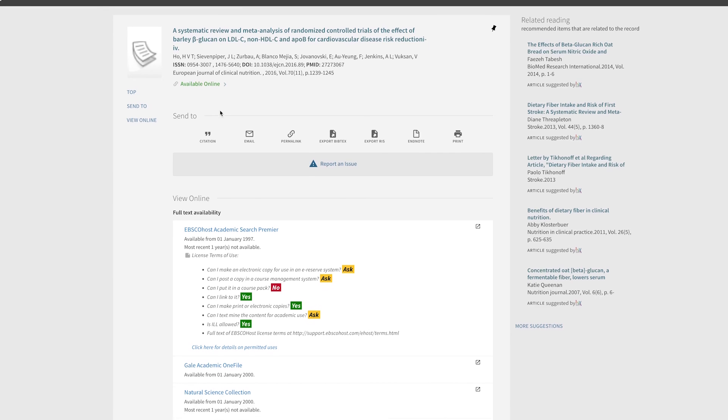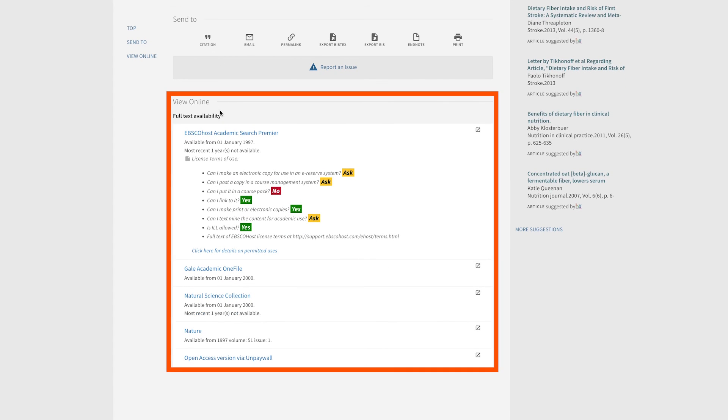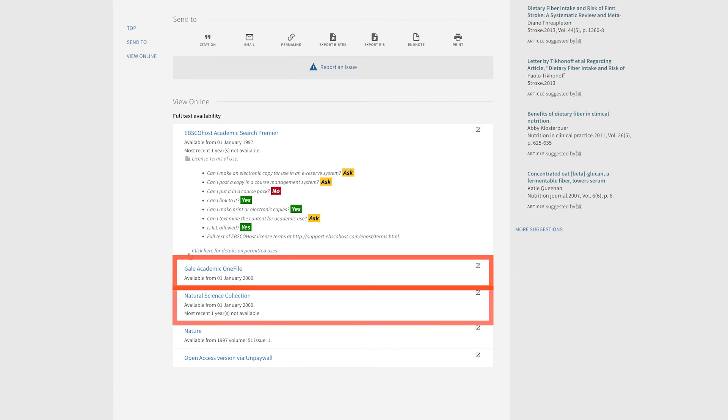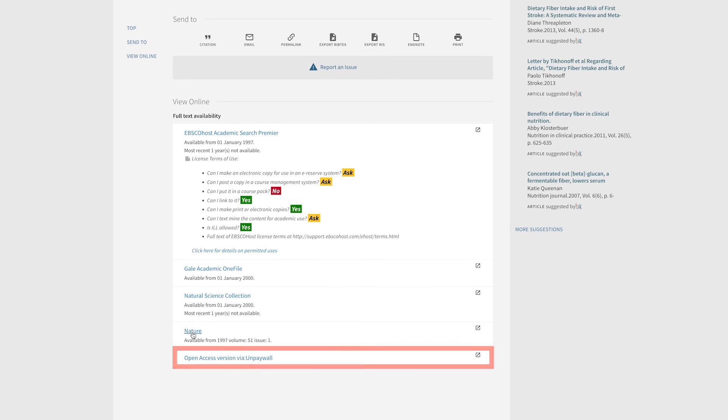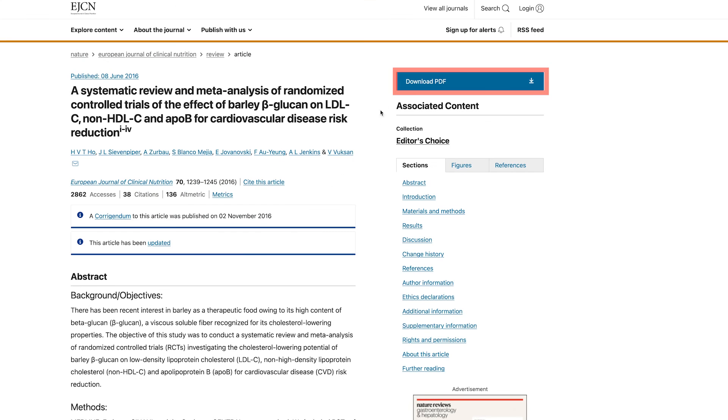Scroll down to View Online Full Text Availability. There are often several options. Click on any of them to be taken to an external webpage for the article on a publisher or repository website. You may be asked to sign in using your U of G single sign-on credentials before being granted access to the external website. Look for a PDF button so you can save the full text to your computer.